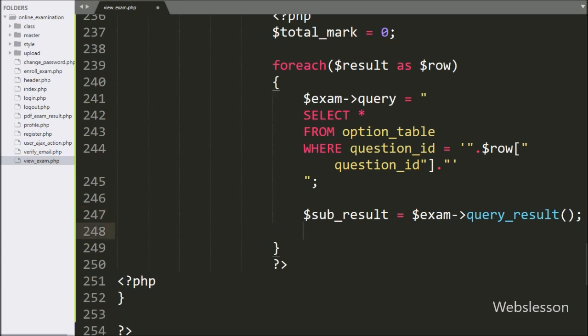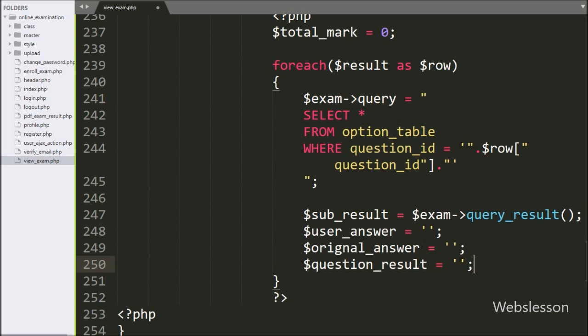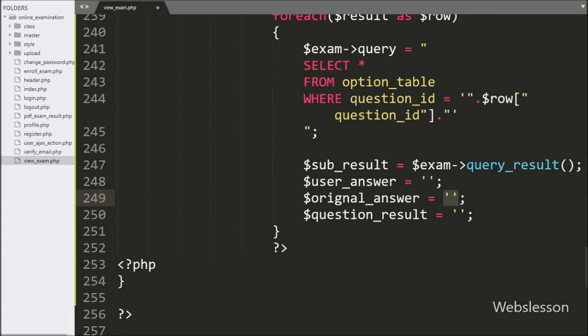Now we define three variables: dollar user_answer is equal to blank value, dollar original_answer variable is equal to blank value, and dollar question_result variable is equal to blank value.